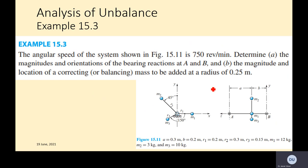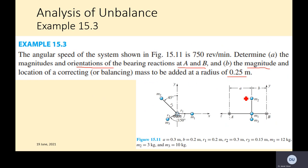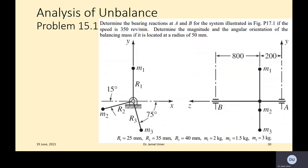In example 15.3, there were two parts: one was about finding the magnitude and orientation of the bearing reactions at A and B, and then the magnitude and location of the correcting or balancing mass to be added at a radius of 0.25 m. So now we are moving on to a couple of further problems to give a better idea of how to solve unbalance in the system.